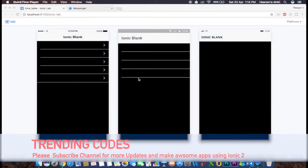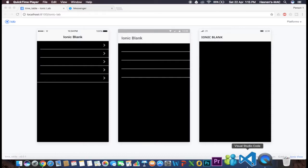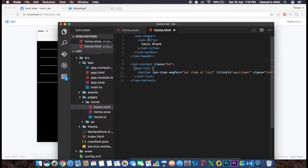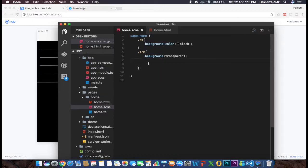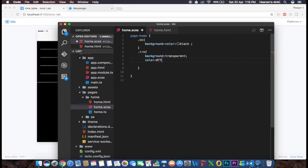As you can see, the list has become transparent but it's looking weird — we're getting lines and can't see the text inside the list. To fix this, in the trn class we're going to set the text color to white using color: #ffffff.